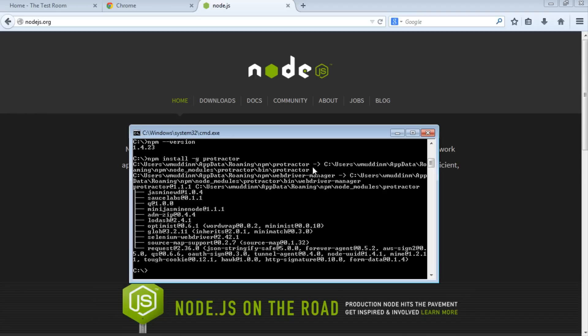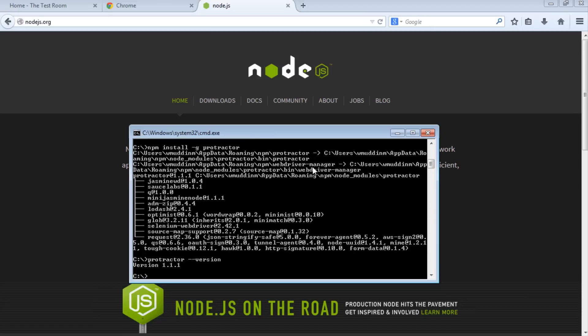Now we'll make sure we've actually installed Protractor. The way you can do it is to check the version of Protractor you're running. Type protractor --version. That should give you the version you're running, confirming that you've installed Protractor on your machine.